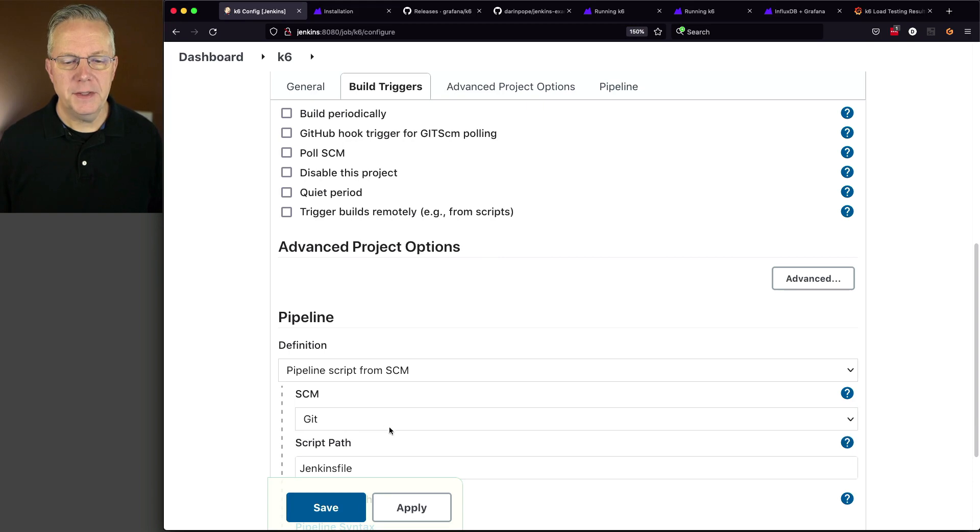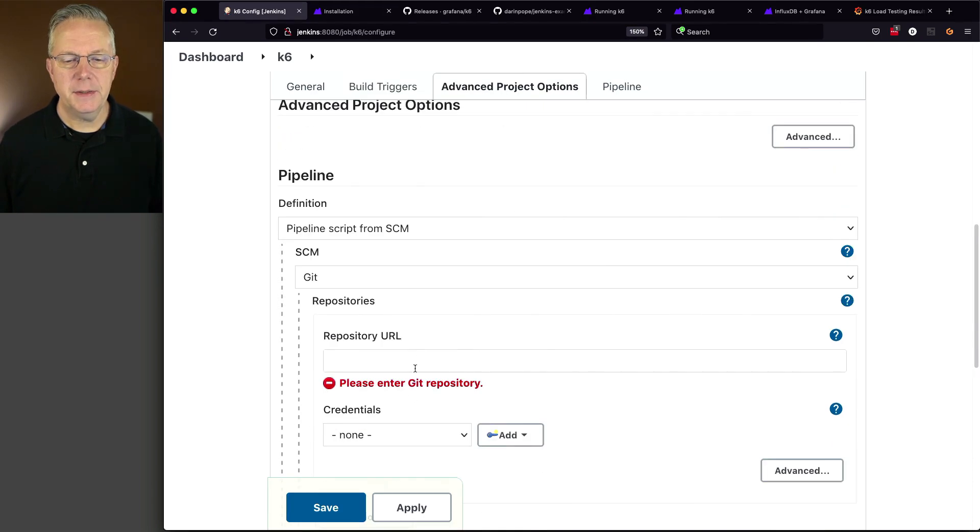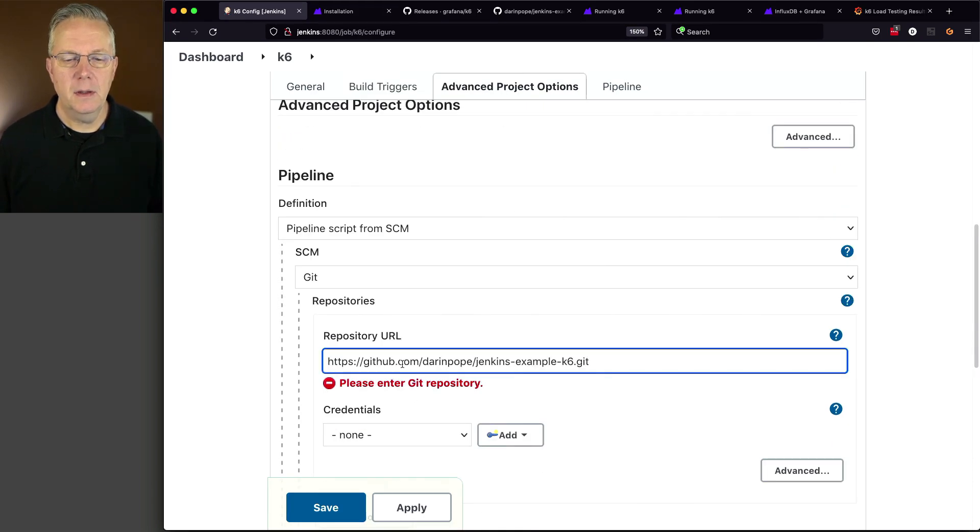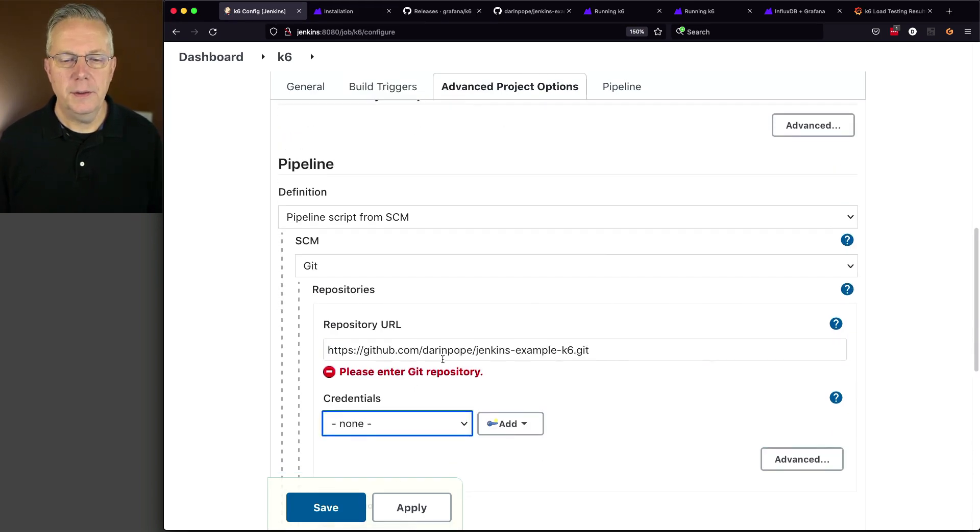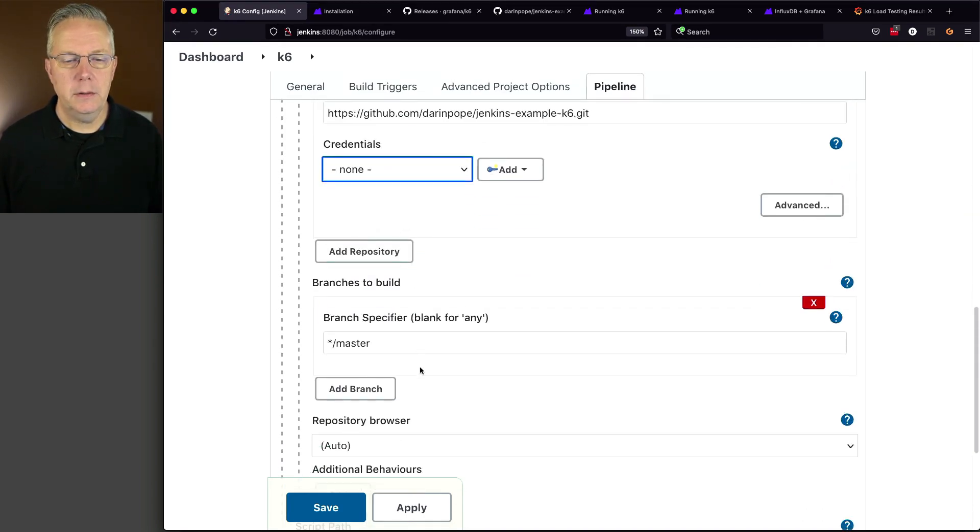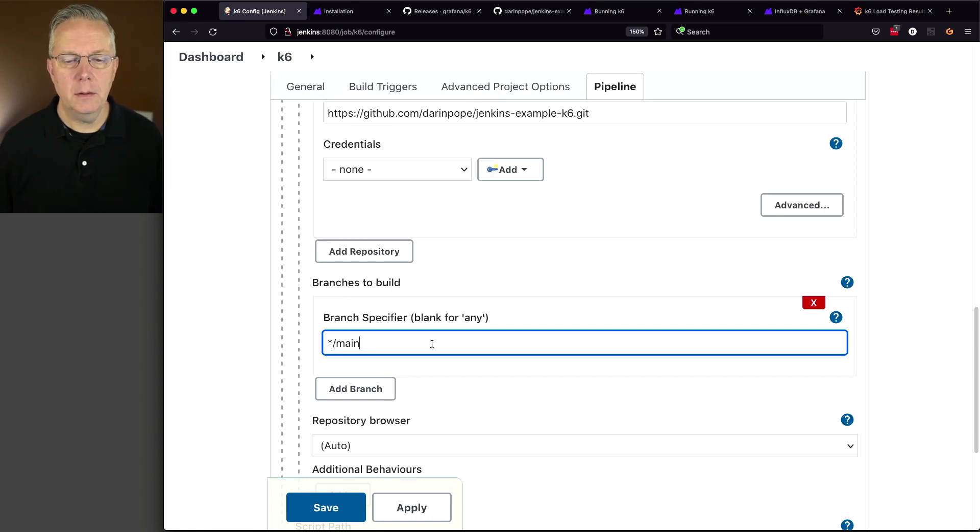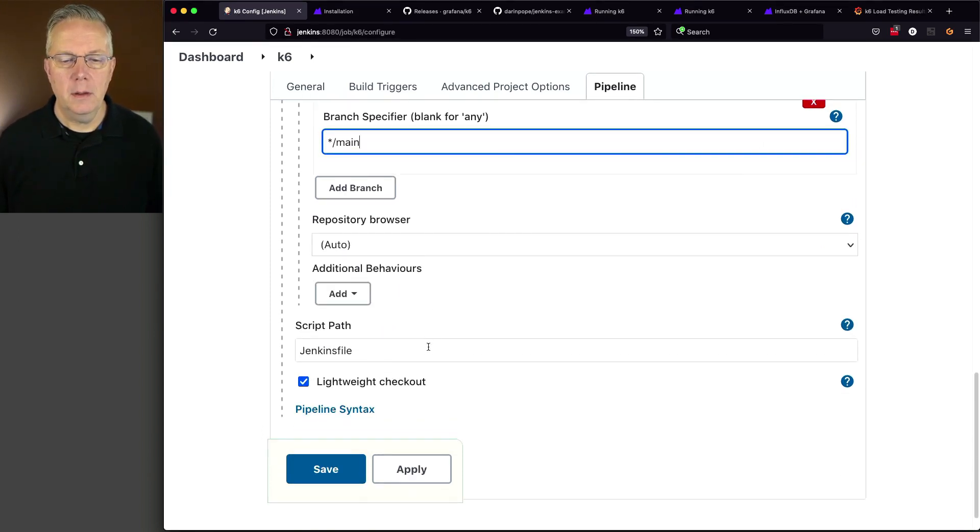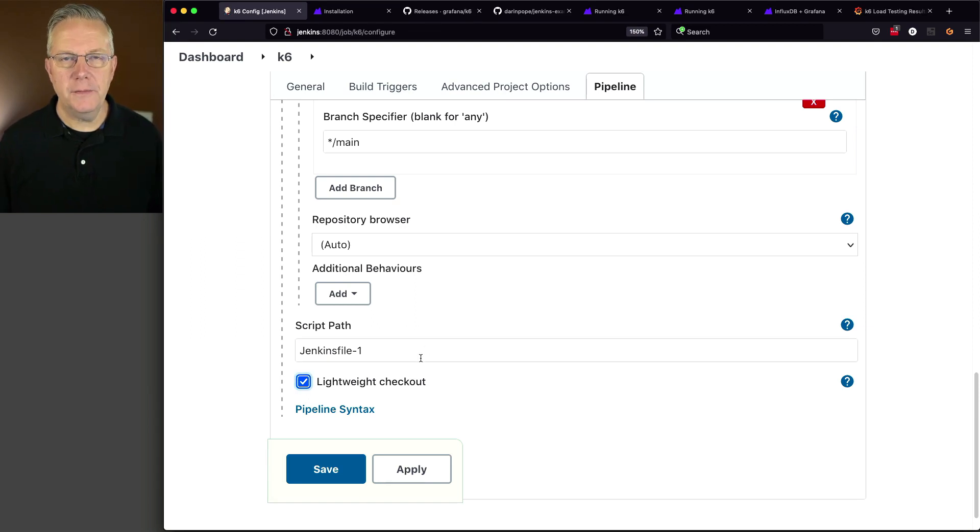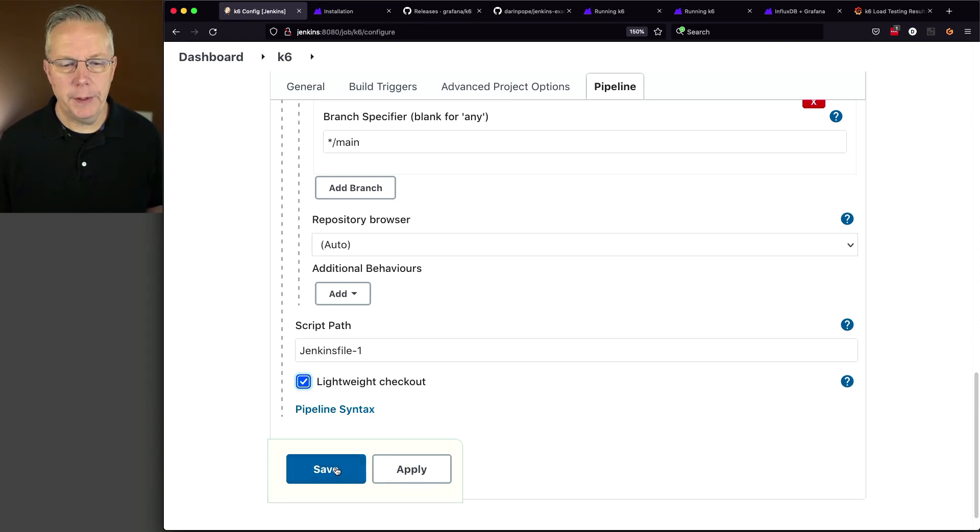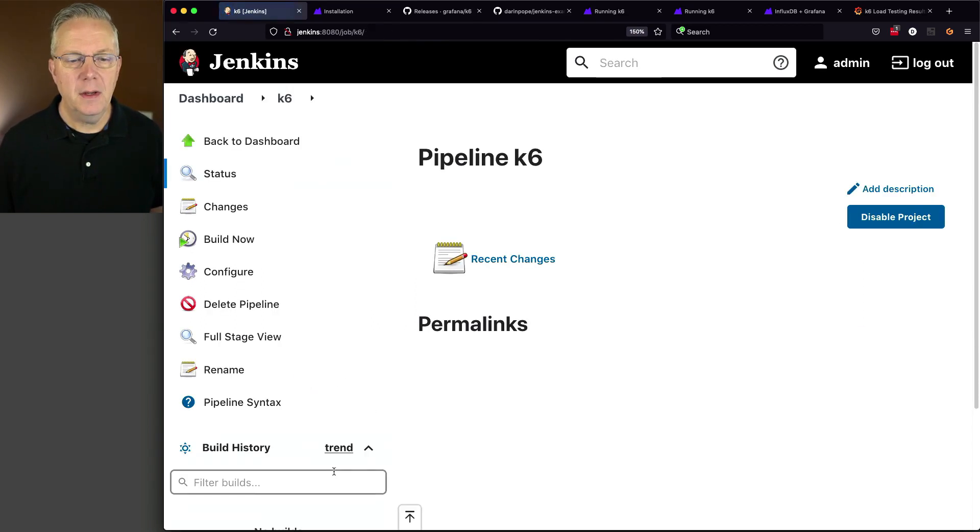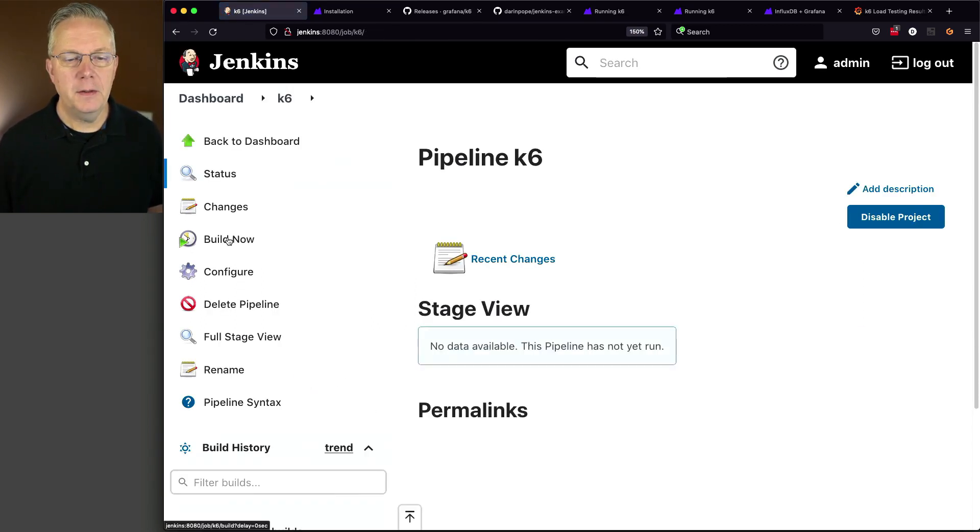Then we will say pipeline script from SCM. The SCM is git. There's our URL. We'll change our branch to main. And then Jenkins file dash one is going to be the first job that we run. So let's click on save and then click on build now.